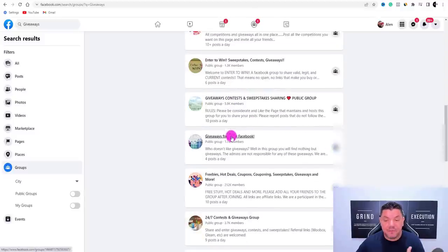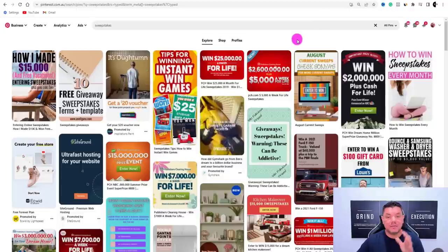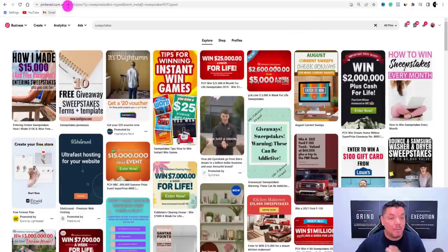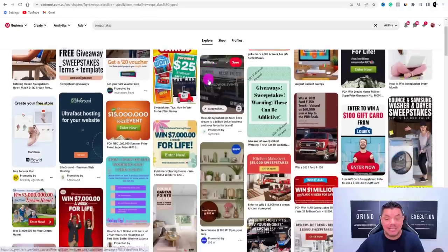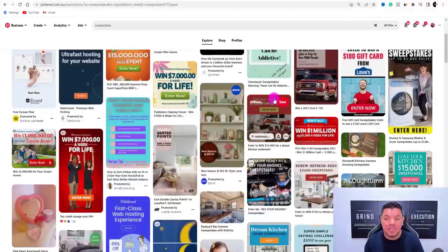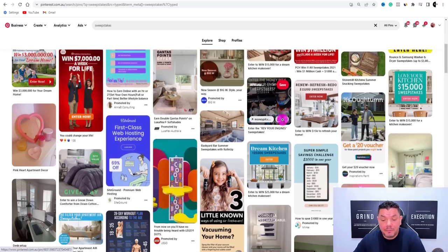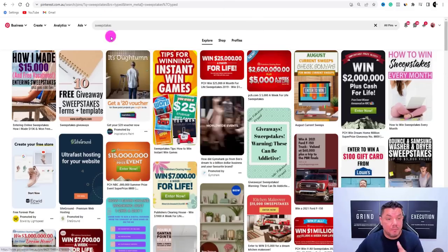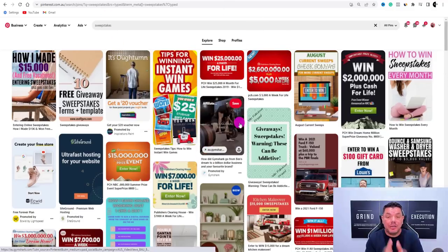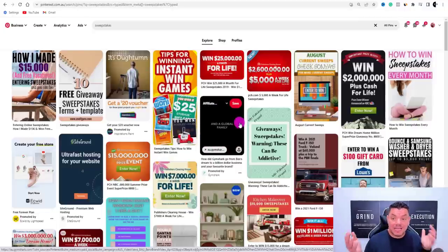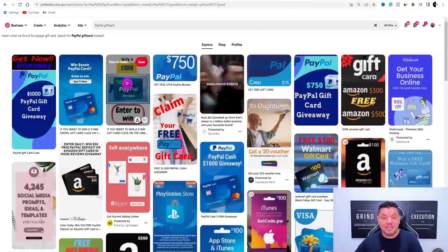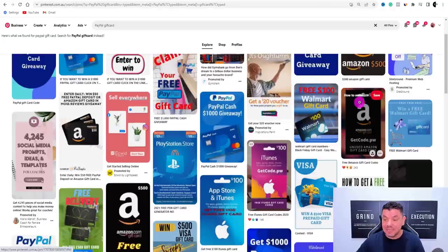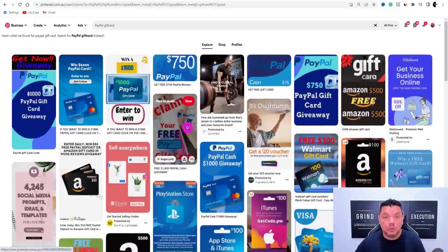Another platform that works remarkably well is Pinterest. Create a Pinterest account around sweepstakes and giveaways. Search for 'sweepstakes' and start creating pins. People will click in because they want these free prizes and gift cards. You can also search for PayPal gift cards, Amazon gift cards, and other types of gift cards — people are creating pins and absolutely crushing it.